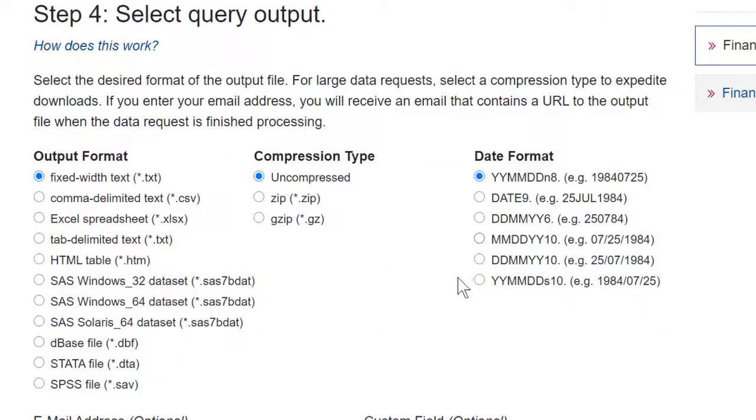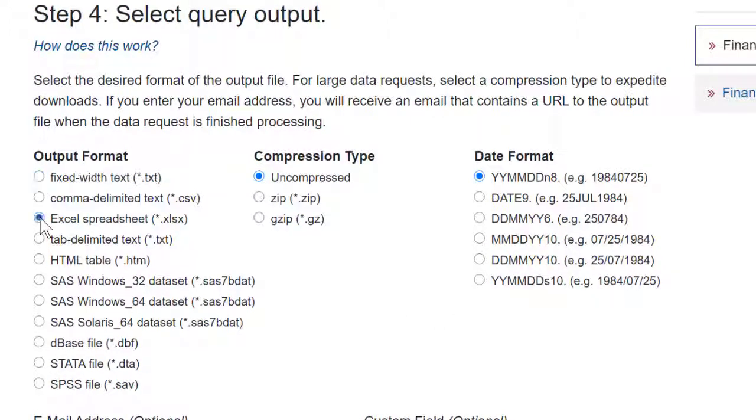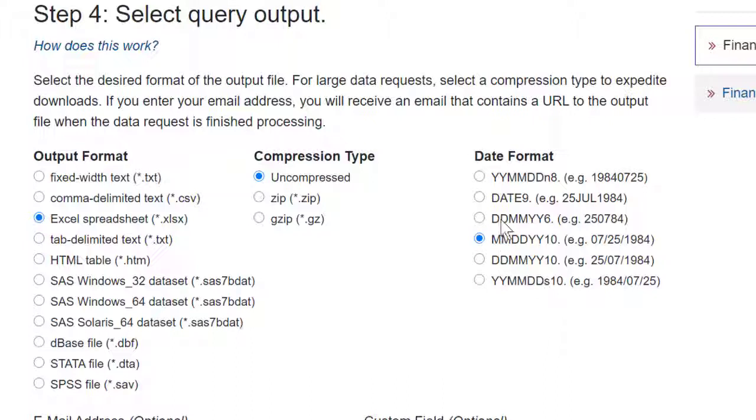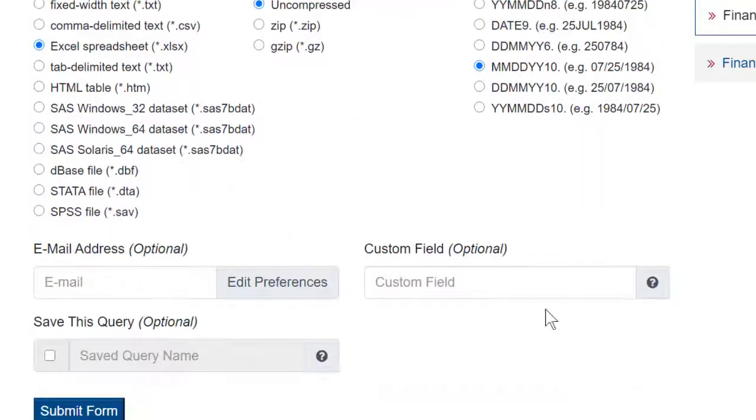Then I'll scroll down and you have some options for how you want your output. I'm going to select Excel spreadsheet. I'm also going to select the date format the way that we usually do in the US, month, date, and then year. But if you prefer it, for example, day, month, and then year, there are lots of different options there.